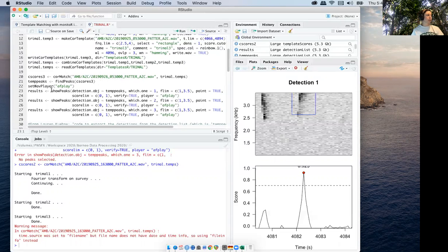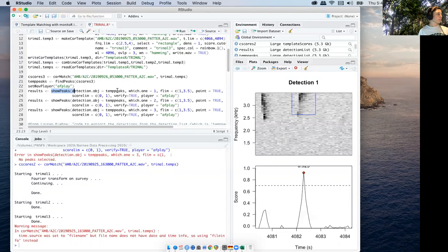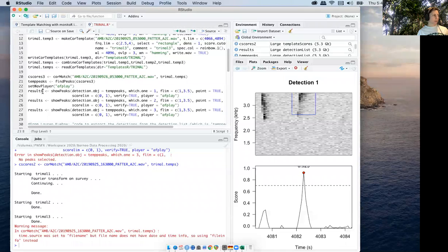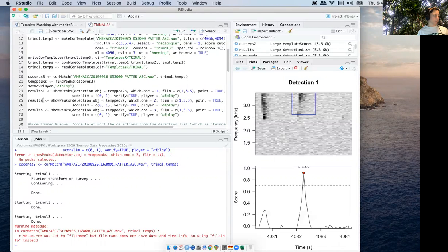Once you get to this area with show peaks, just make sure that I think you will want to change these as well.